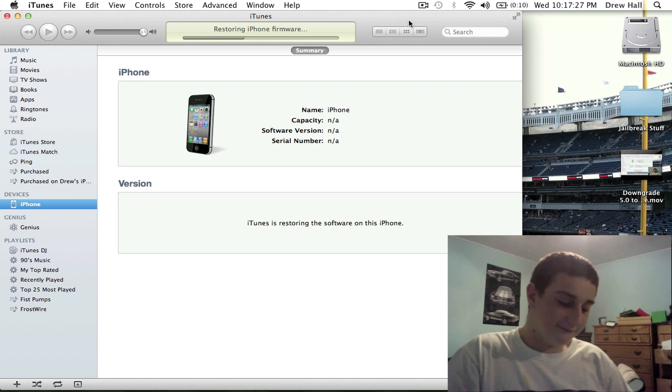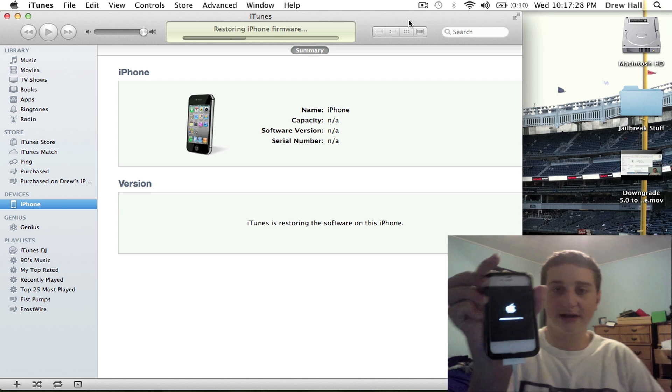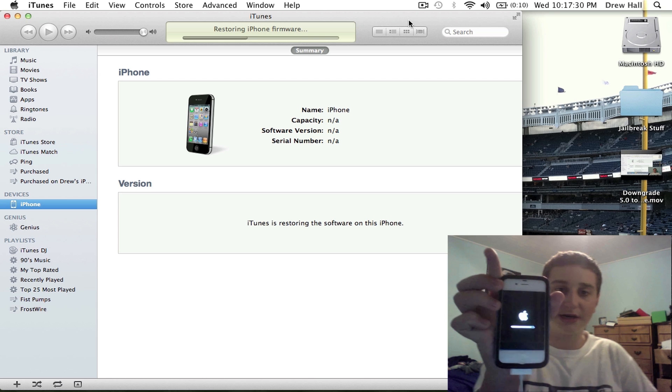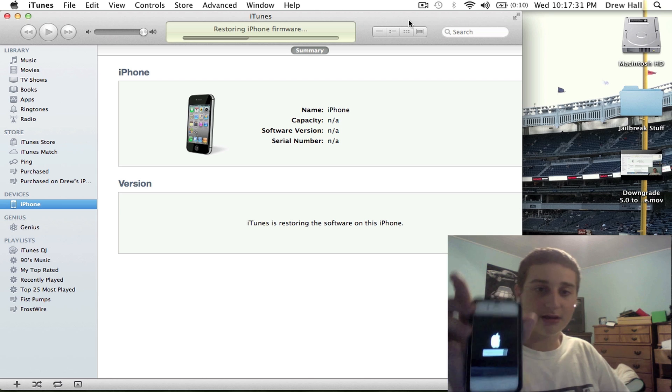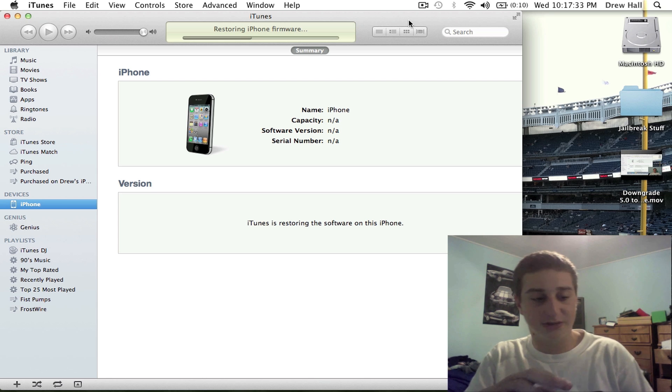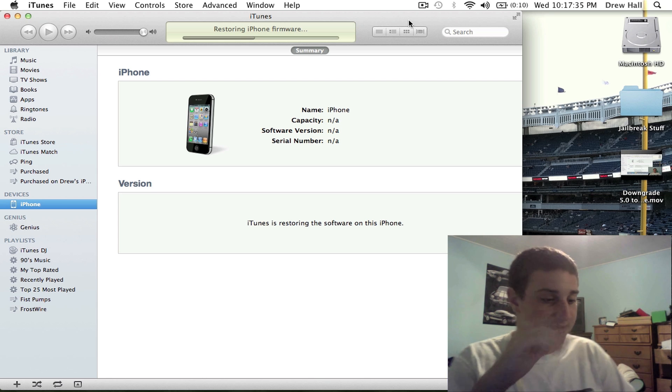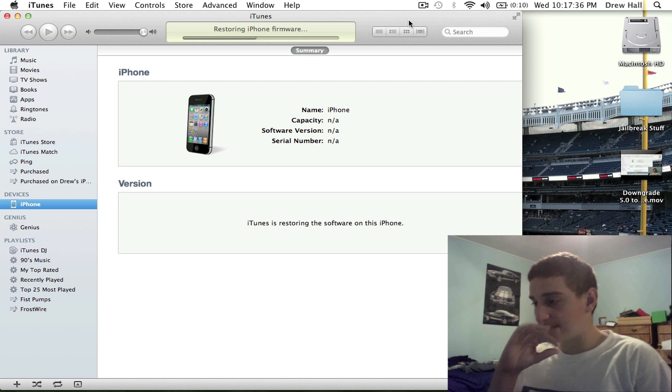The iPhone is restoring right now. It's almost done with the scrub bar here. I'm just keeping this in real time so I'm not faking anything, as people say.